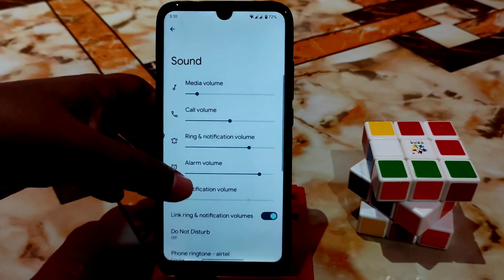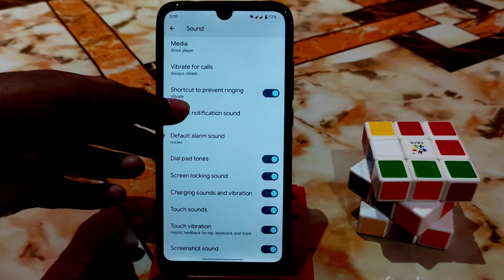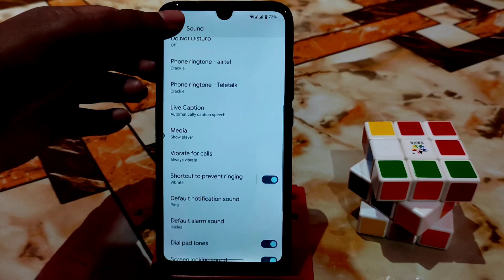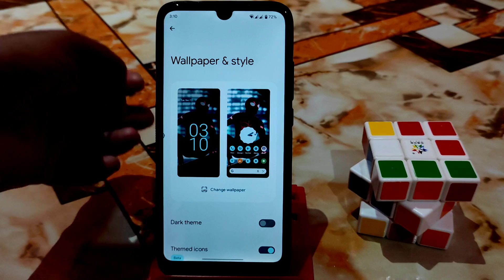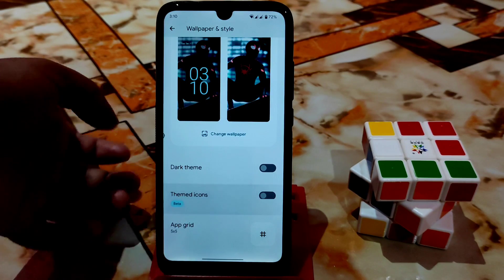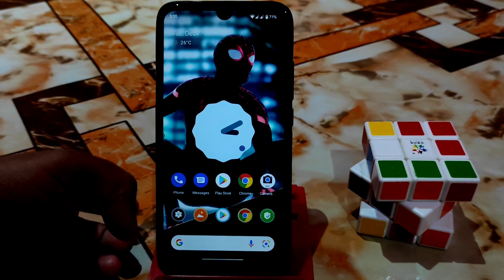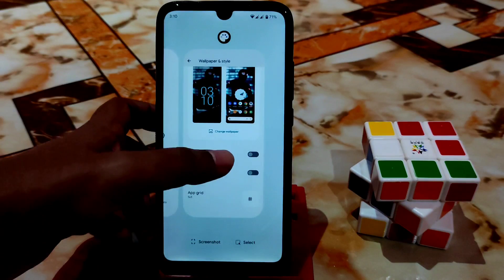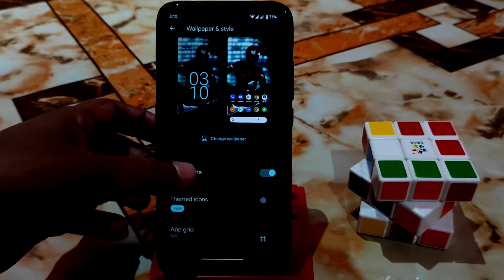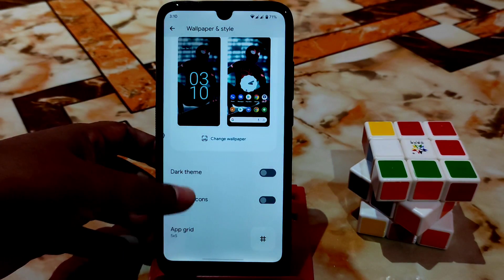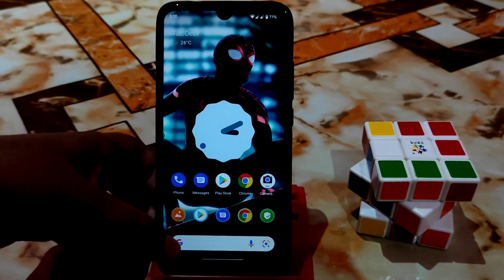In the sound section, as usual all Android 12 has this. You can manually control things like touchdowns and screenshots. In the wallpaper section, you guys can enable or disable themed icons to change the look. If you want to enable the dark theme, it will look cool. You can change things according to your choice.